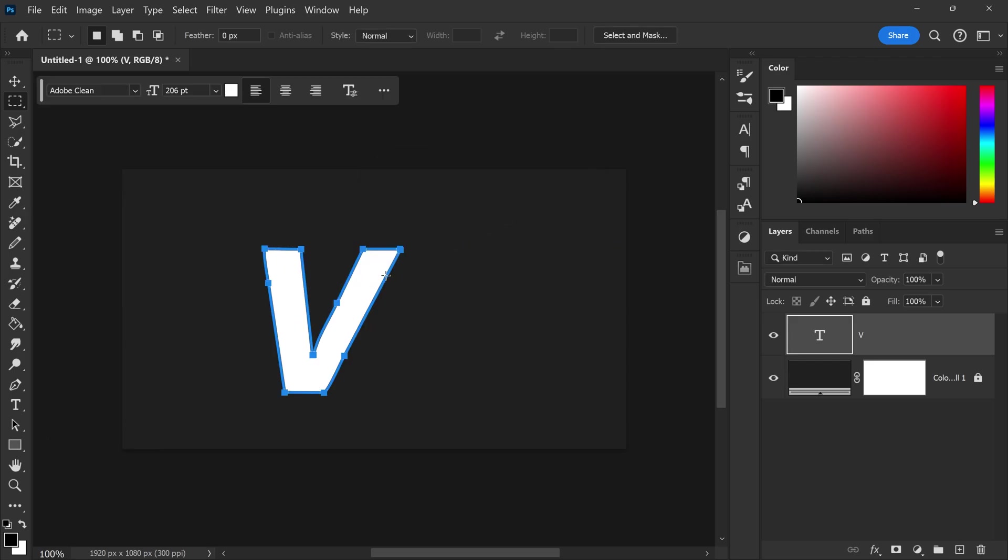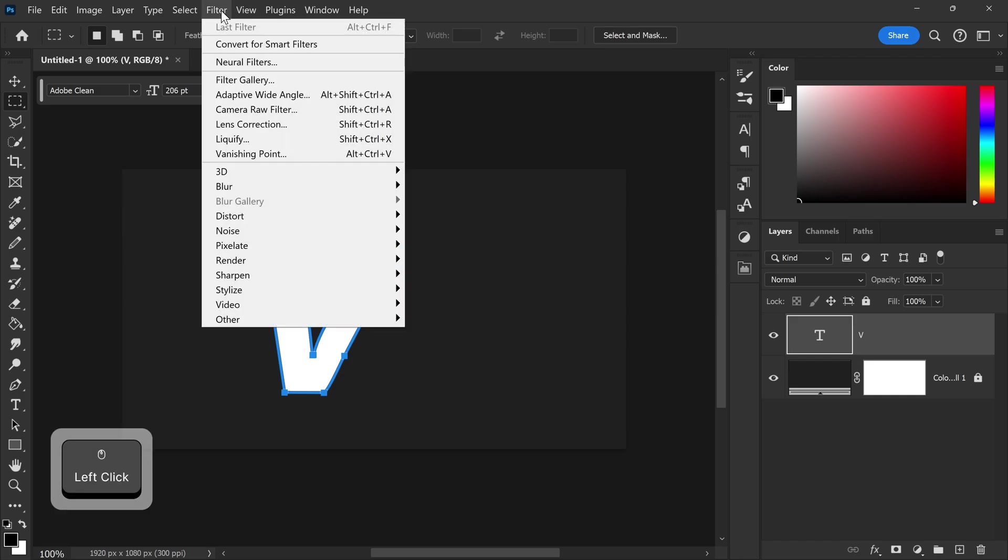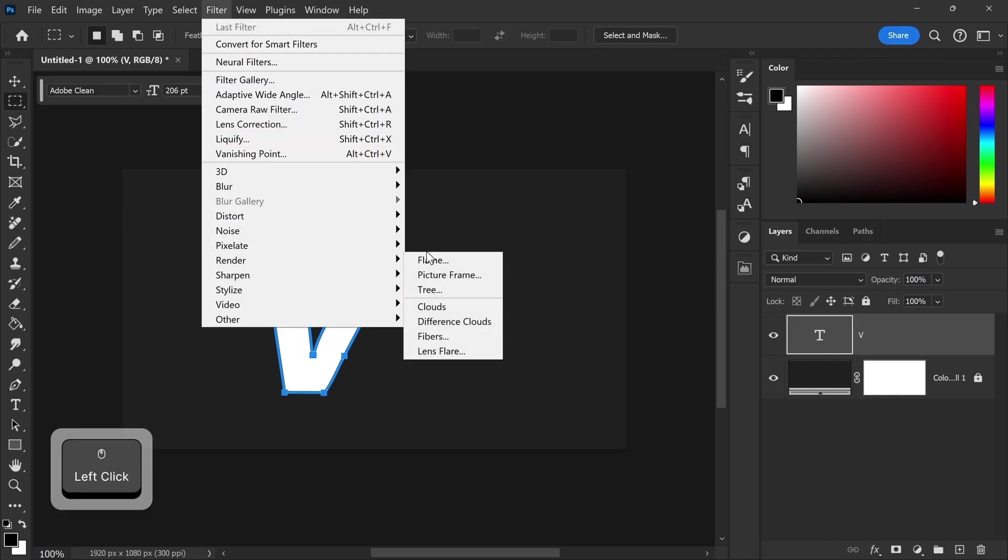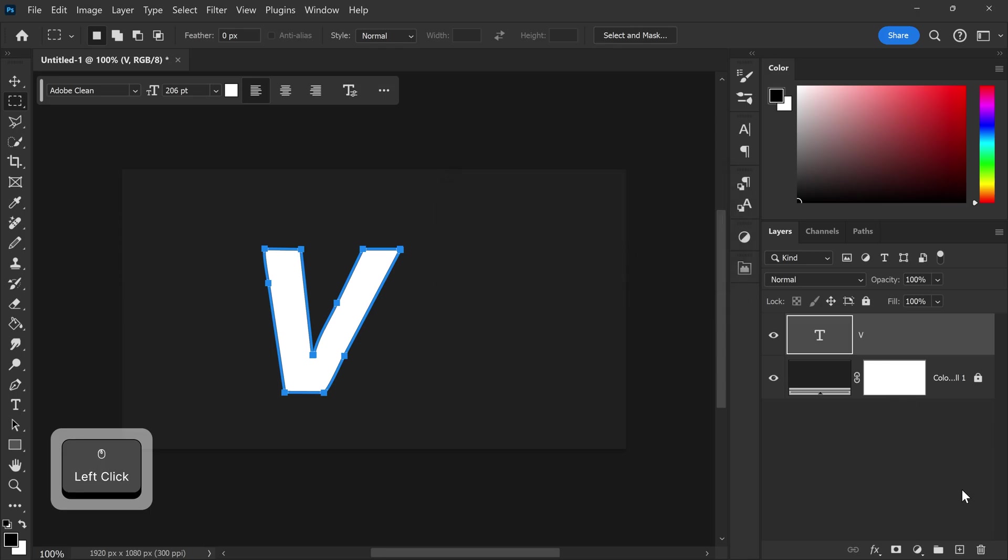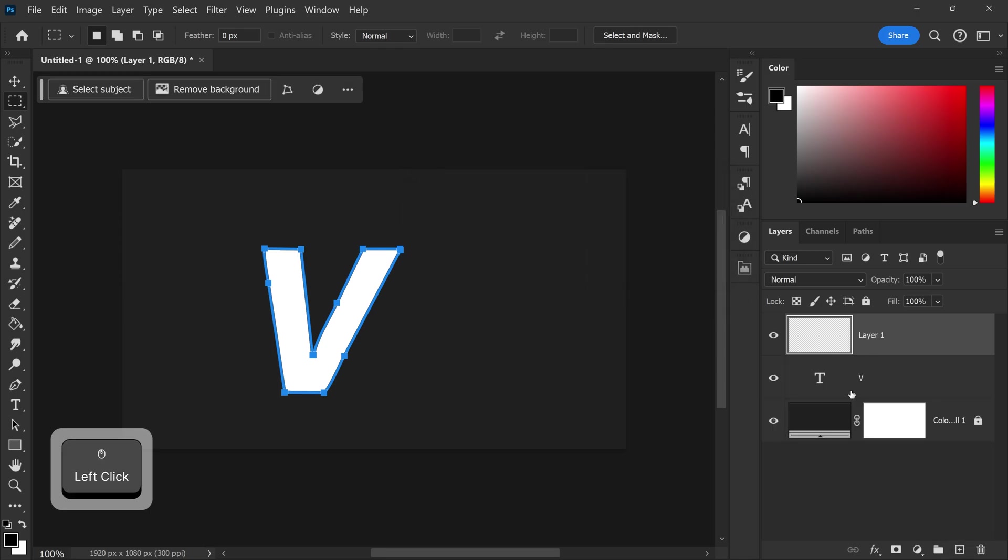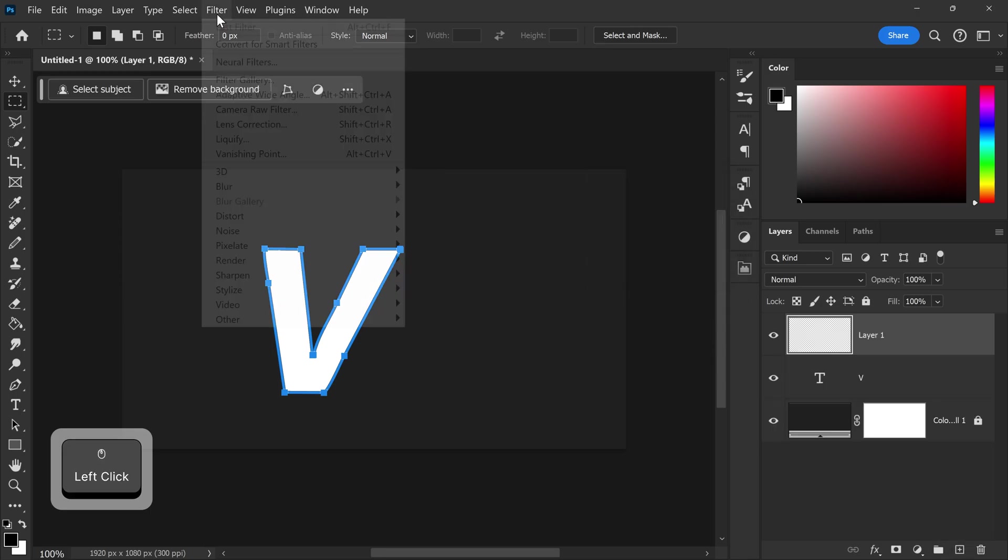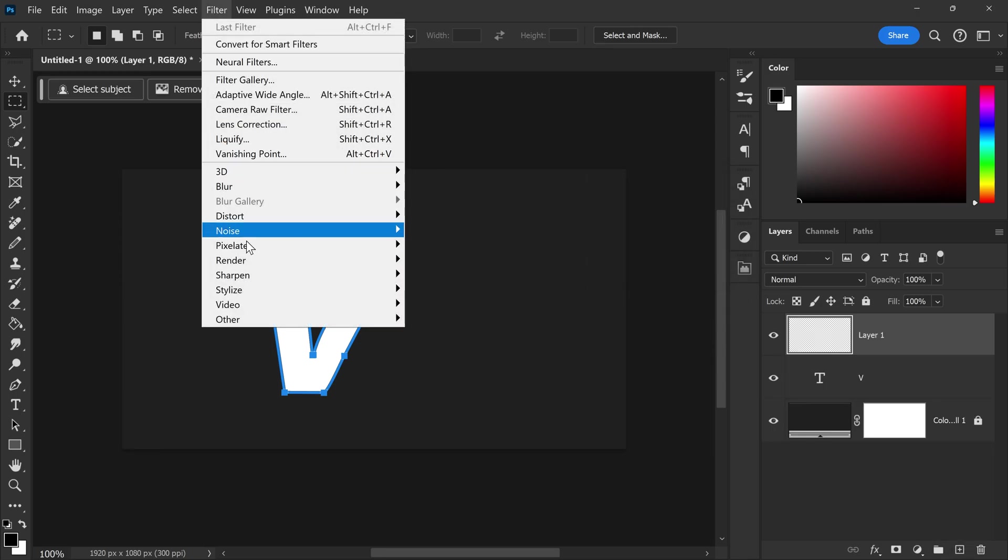Now once you've done that we can go ahead and go to filter down to render and get yourself the flame. This message will come up and you just basically want to get yourself a new layer and then try again.